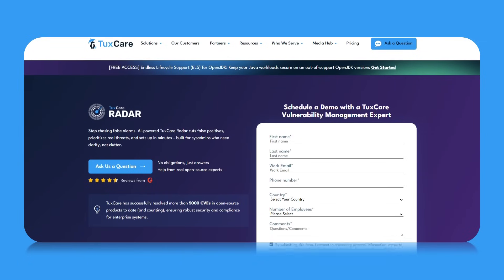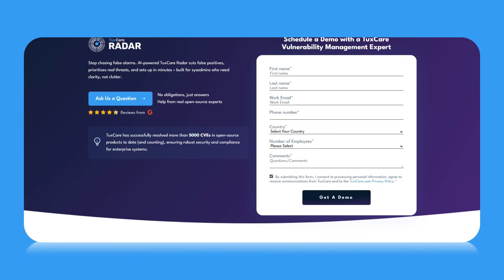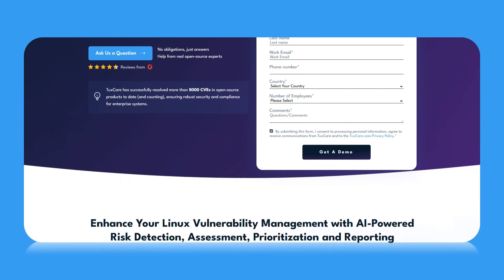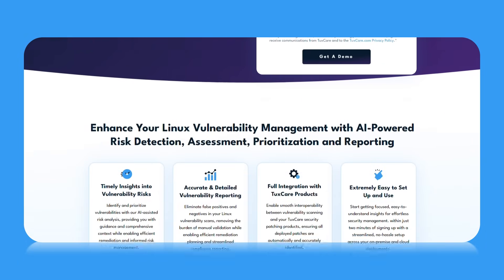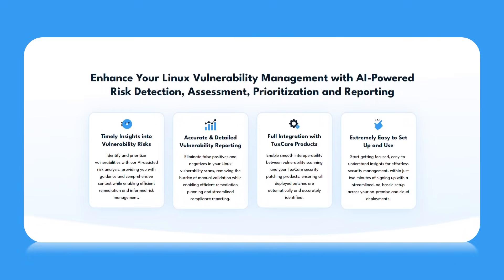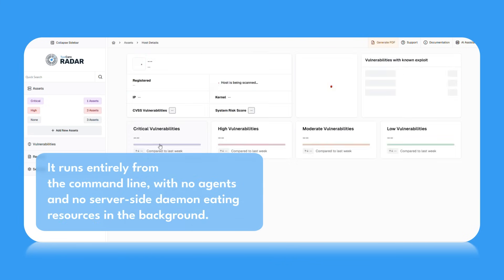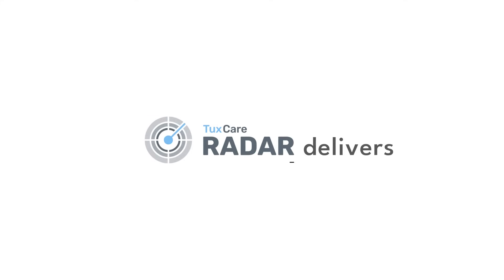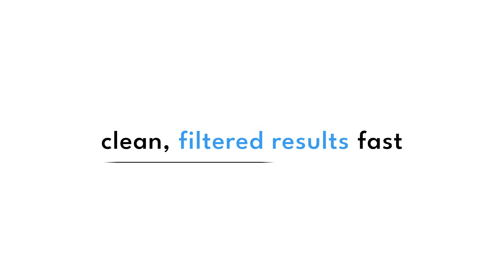Radar changes all that. It's patch-aware, which means it knows what's actually been fixed — no more chasing ghost vulnerabilities. It runs entirely from the command line, with no agents and no server-side daemon eating resources in the background.